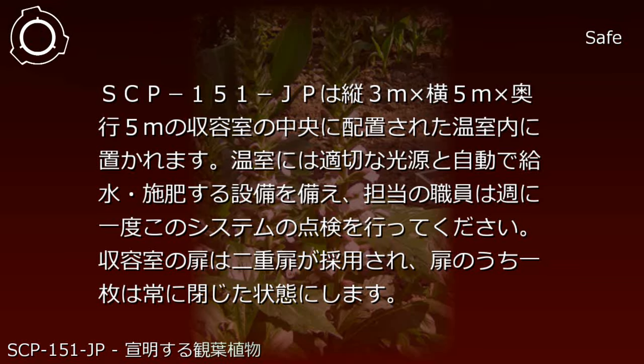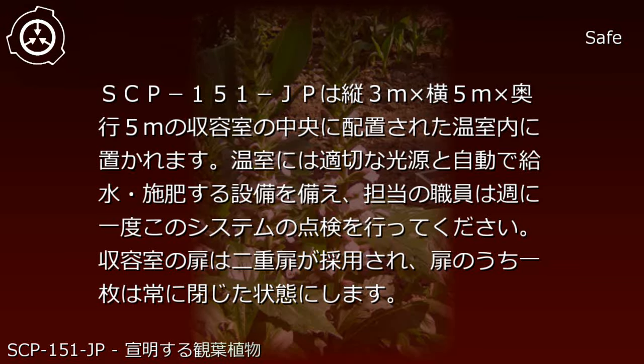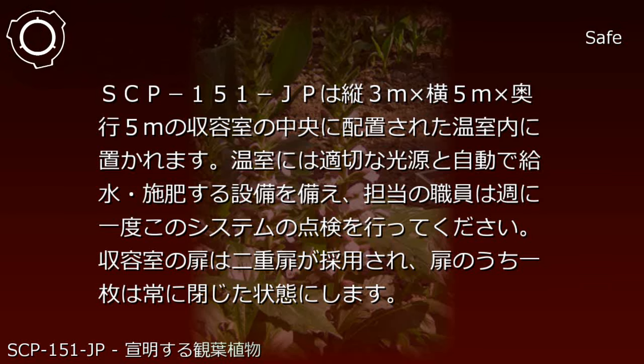SCP-151-JP is to be placed within a greenhouse positioned at the center of a containment room measuring 3m height by 5m width by 5m depth.